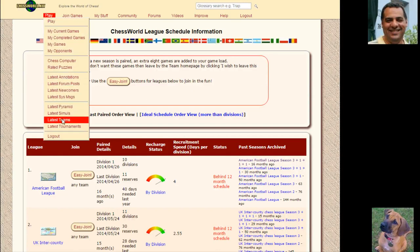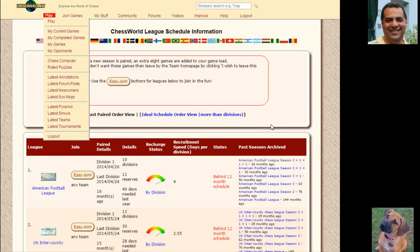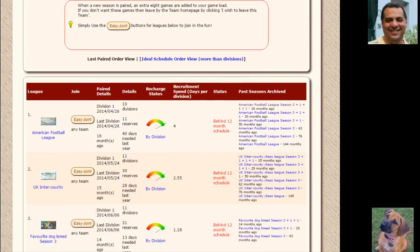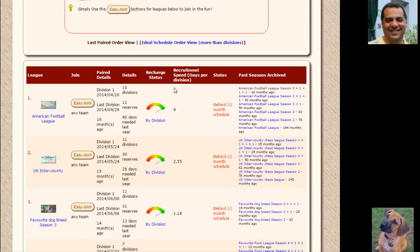If you go to the play latest teams page, you'll see that the latest league which is imminently going to be paired either tomorrow or next Saturday or Sunday is the American Football League. Even if you're not American, you can join in the fun with the easy join.